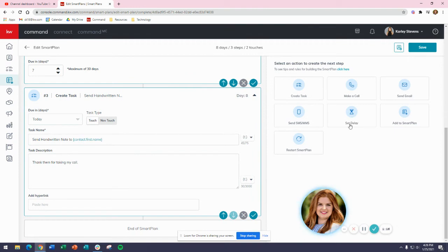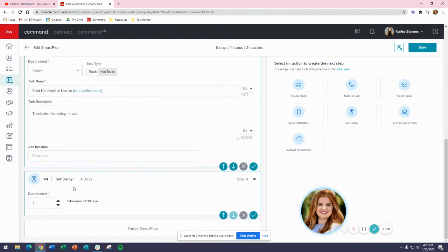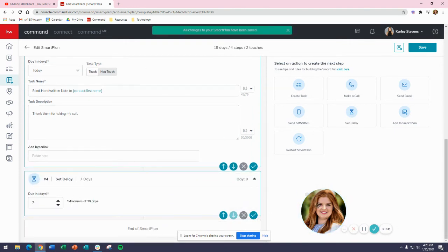After my handwritten note, I'm going to set another delay of 7 days. Now we're on our third touch in our 8x8, so the next one is going to be to send an email.